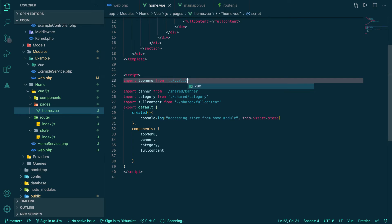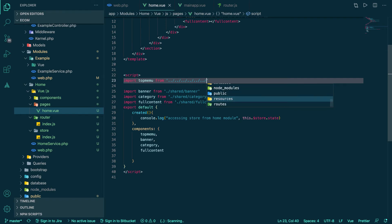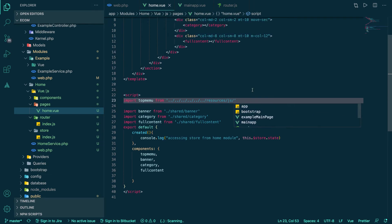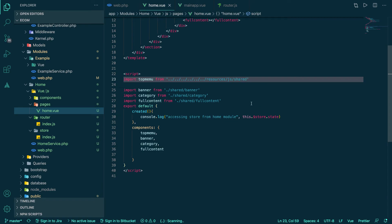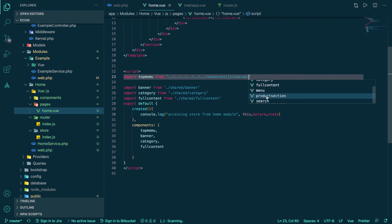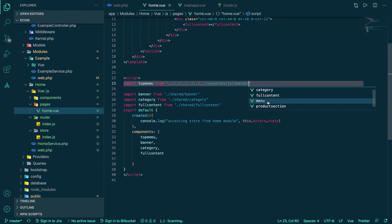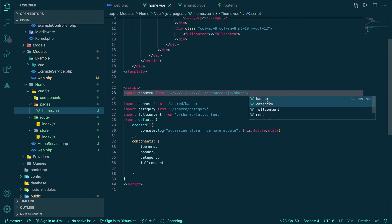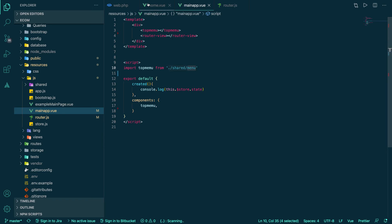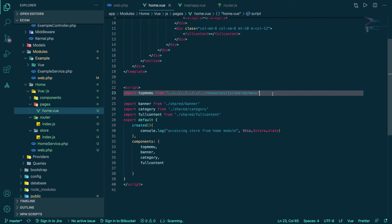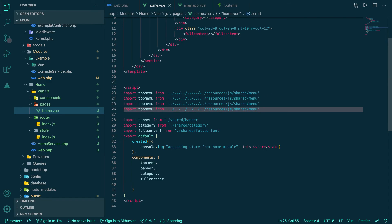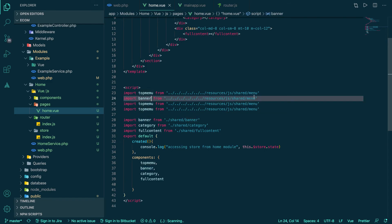To fix the path, we need to go back past the js folder, past the views folder, past the example and home modules, one more step back to the modules folder, then to the resources folder. Inside resources/js we have the shared folder, and inside it is the top menu, banner, and other shared components — it's called 'menu'. We copy the three components and rename accordingly.